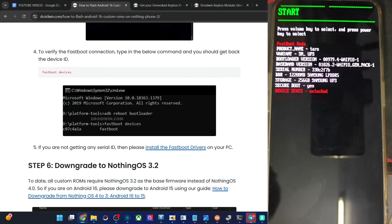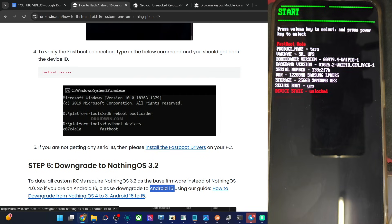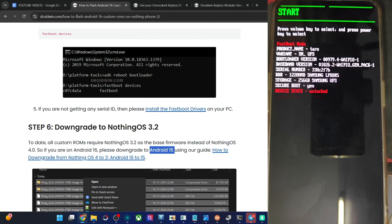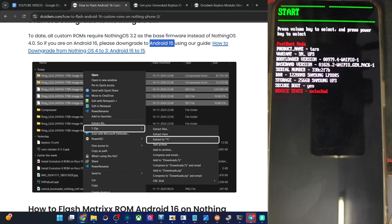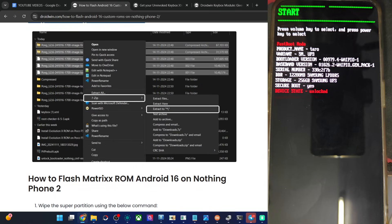One more thing: the ROM requires you to be on NothingOS 3.2 firmware, not NothingOS 4. So please do a downgrade to Android 15 from Android 16 using my article. Do a downgrade, and once you are on NothingOS 3.2 with Android 15, you can then flash the ROM file. I am already on NothingOS 3.2, so I can flash the ROM file now.